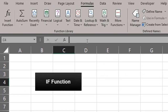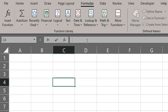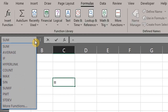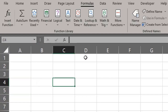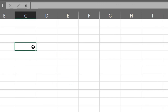You can type an equal sign in the formula bar and pick a function from the drop-down list to the left of the formula bar. You can also insert a function by typing the name directly into the cell or by using the Function Wizard. The structure of an Excel function begins with an equal sign, so type an equal sign in a blank cell.